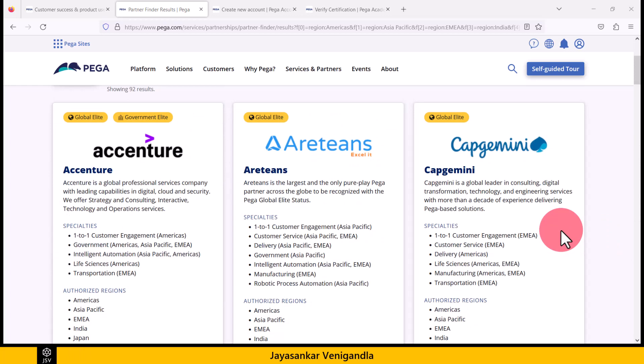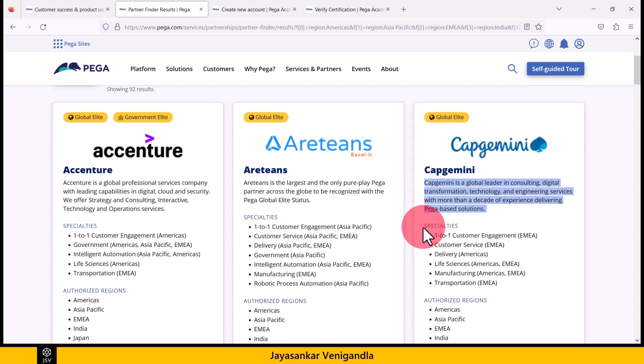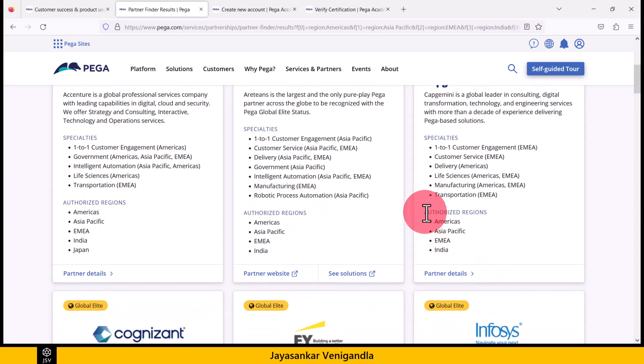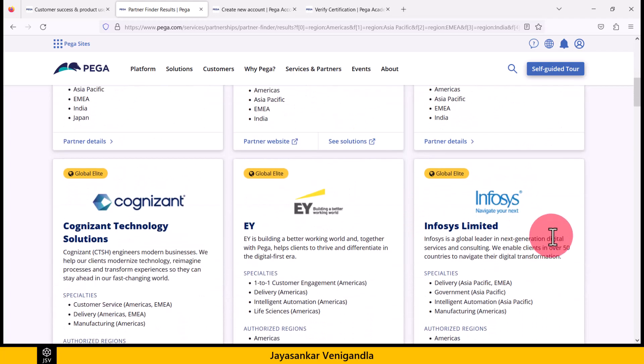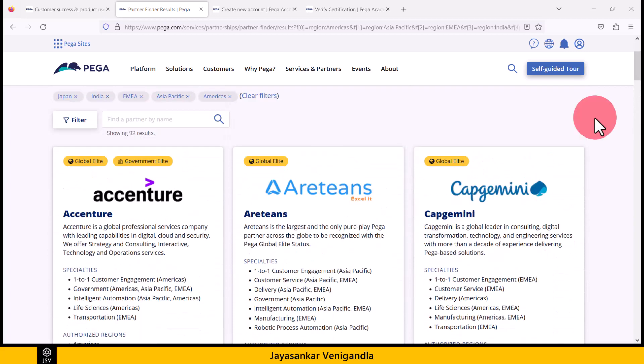The job of a Pega partner company is to provide customized Pega solutions to end clients. It is given here what the Pega partner companies are doing, what their specialties are in providing Pega solutions, and their authorized regions. If you are an employee of any of the listed Pega partner companies, it is recommended to use your official email address to sign up on Pega so that you will get more privileges to access content available on different Pega sites.